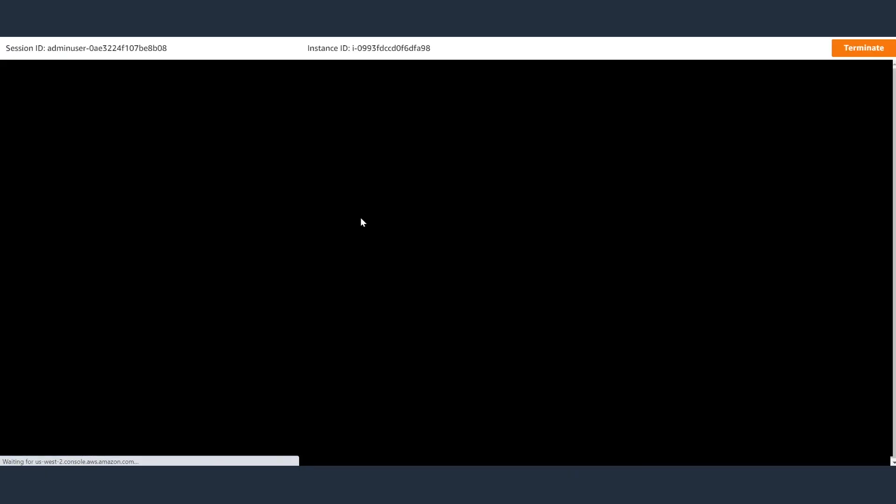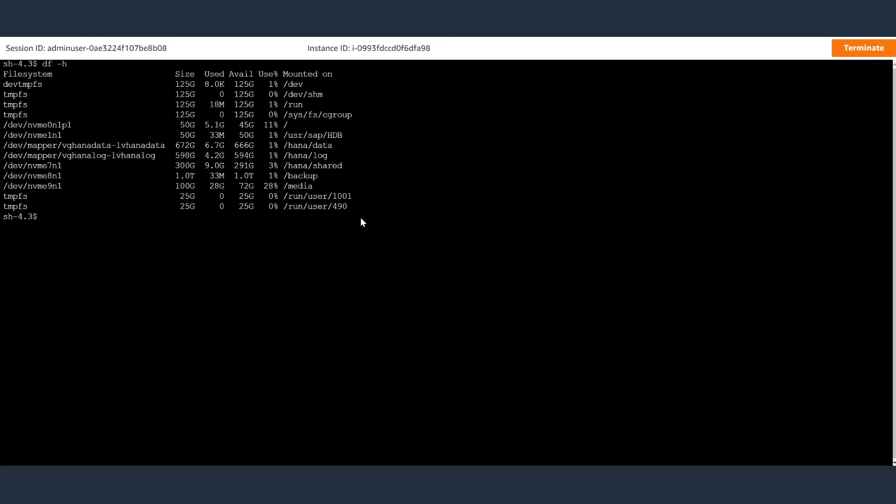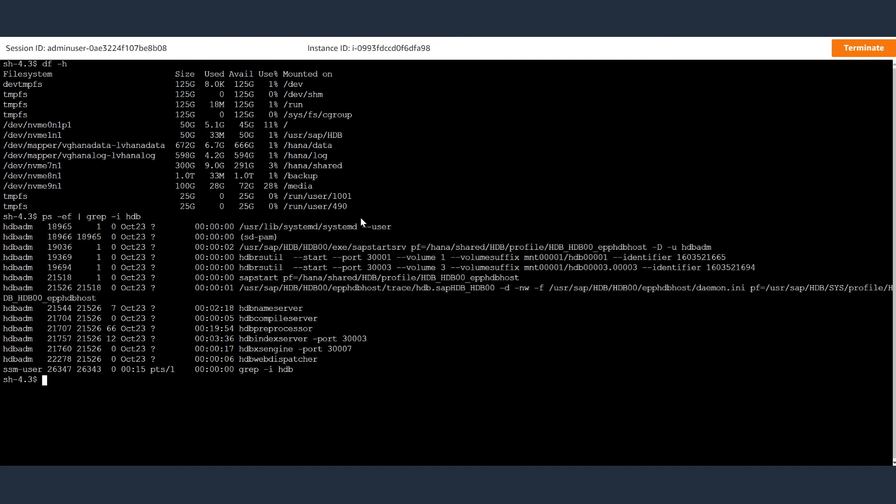You can see here that you are connected to the HANA database. SAP HANA is installed and HANA processes are running. Now you can also review the logs to ensure that the resources are being provisioned and deployed properly.